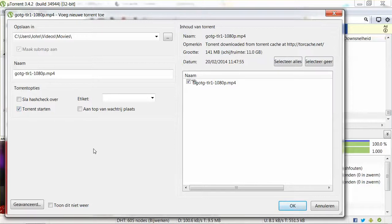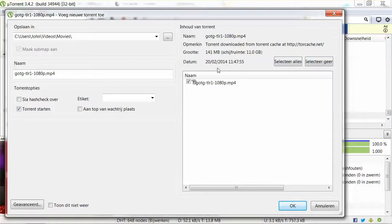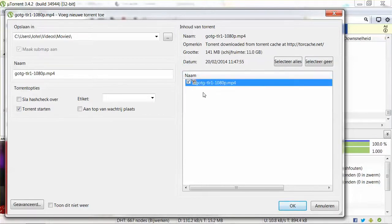I want it to start right now for this tutorial. On the right side we have the name again. The description may differ depending on your language settings — this is a Dutch version. This shows how large the file is: 141 megabytes. This shows how much space I have left on my hard disk, and this is the date the torrent was created. Over here you find the filename once more and it has been checked, meaning I want to download it. Once you've checked all these options and you're ready, just click OK.